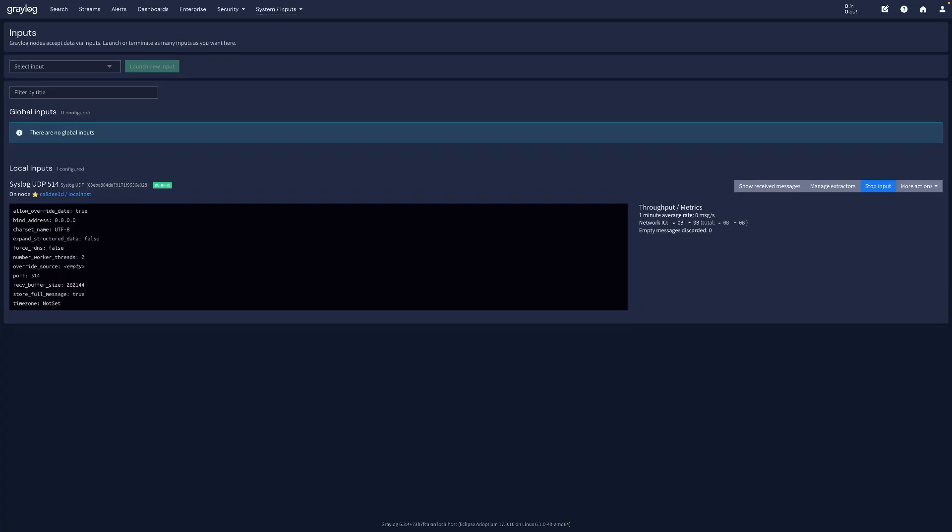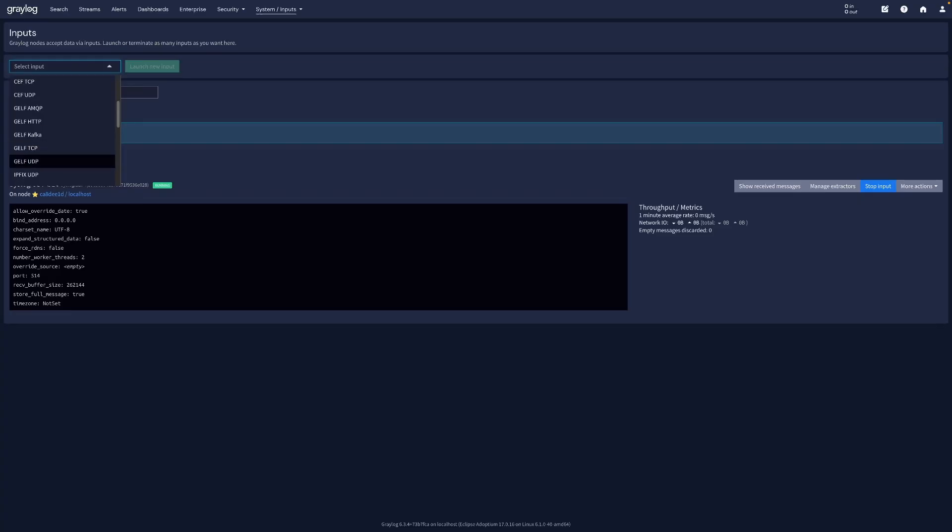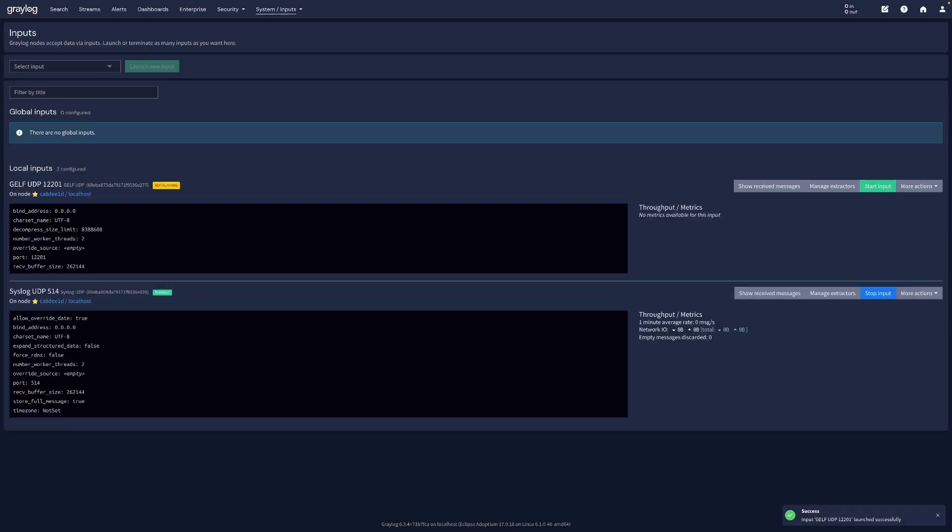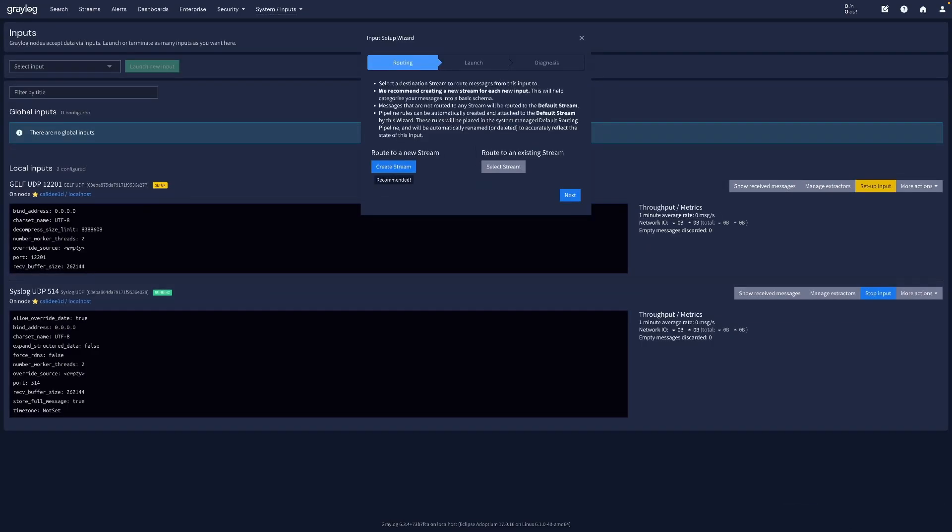Next, add another input for Docker. Choose GELF UDP from the dropdown, click Launch New Input and set the title to GELF UDP 12201. Use the same bind address, input 12201. Then click Save and set up input. Here we will also create a stream and call it docker logs.